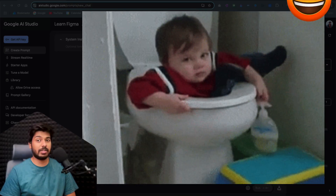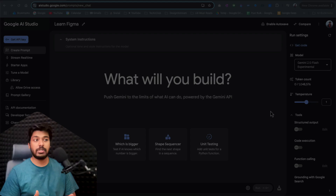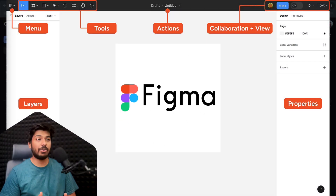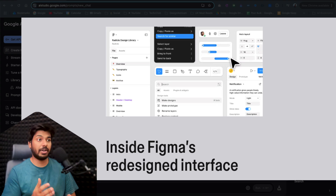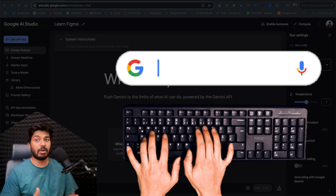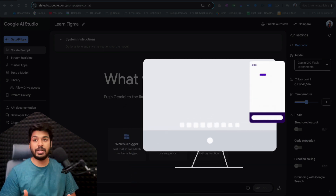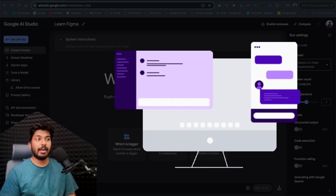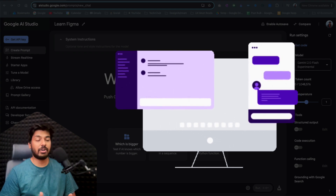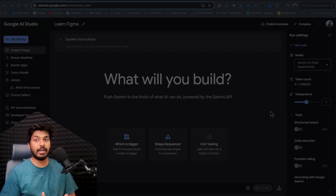Hello designers, have you ever felt stuck using a new design tool that you came across? Let's take the example of Figma itself. If you're new to Figma and want to learn how to use some tools, or if Figma just changed the interface and you're figuring out how to use a particular tool or where to find it, the next thing you would do is go to Google. Then you'd skim through different results, videos, or tutorials figuring out which is the right one — and that's a lot of mess, it's a waste of time.